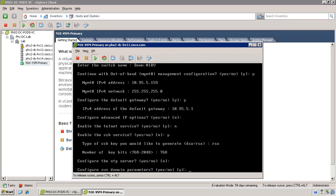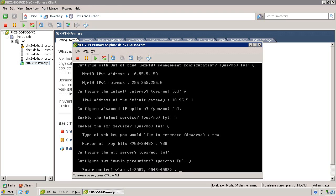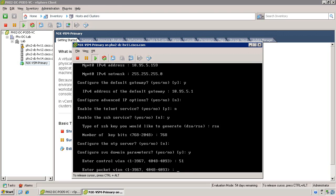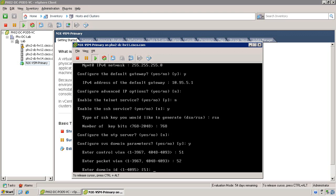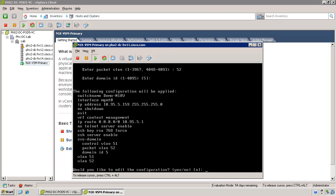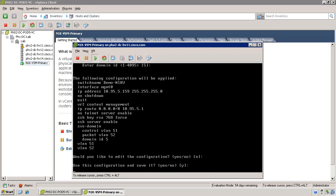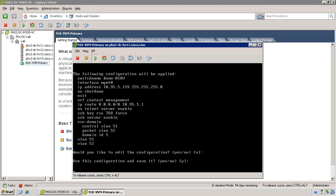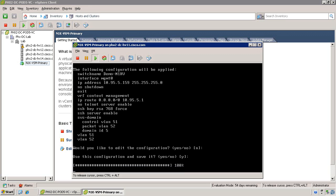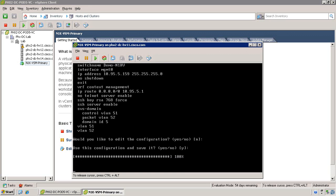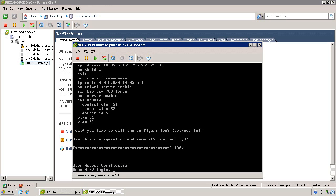Select Yes when prompted about SVS domain parameters. Now, define the VLANs that you've selected for the control and packet interfaces, as well as confirm the domain ID that you selected previously. Once you've completed this step, you can save the configuration. Now that the primary VSM is up and running, let's go ahead and deploy the secondary VSM using an alternative installation method.